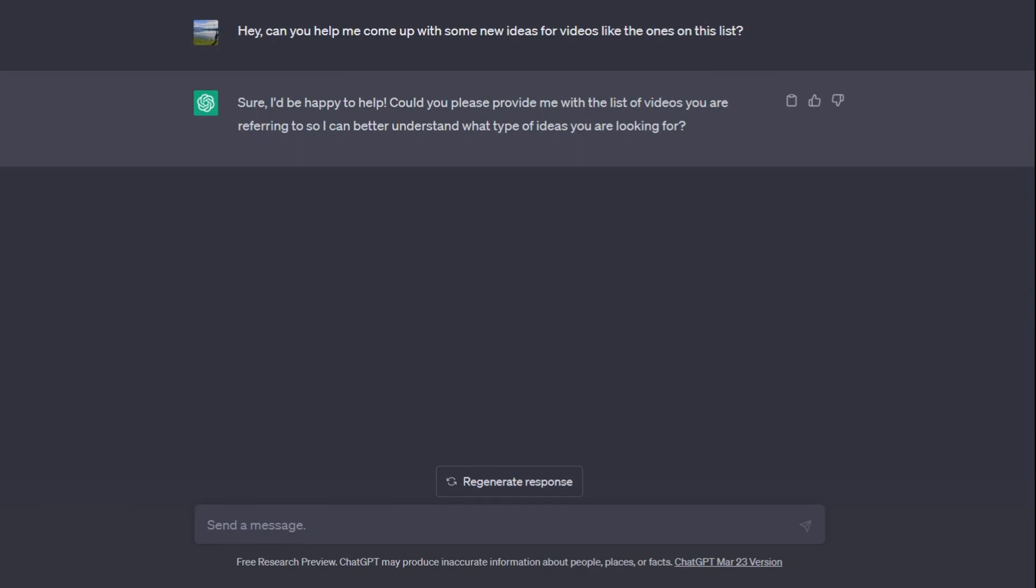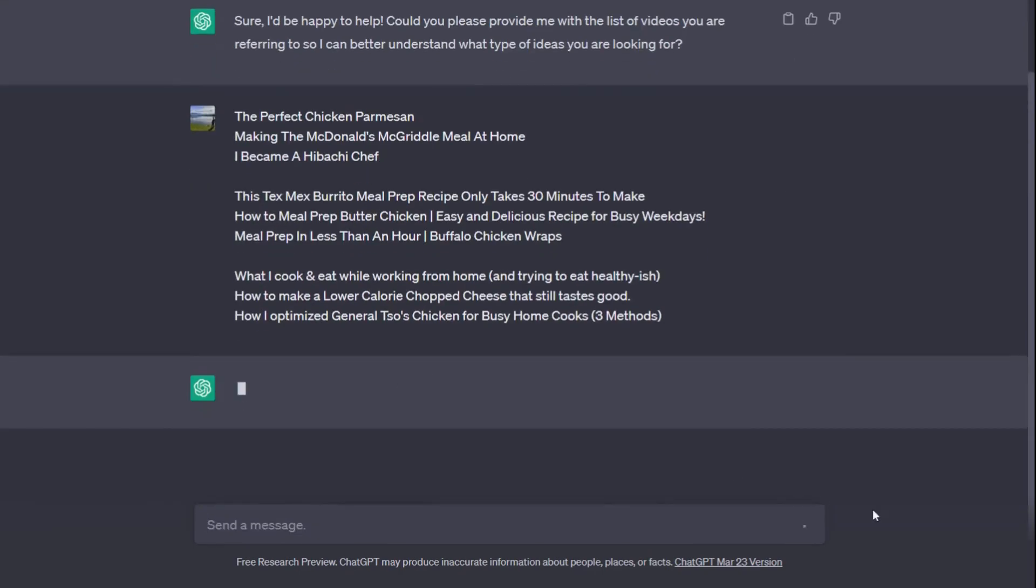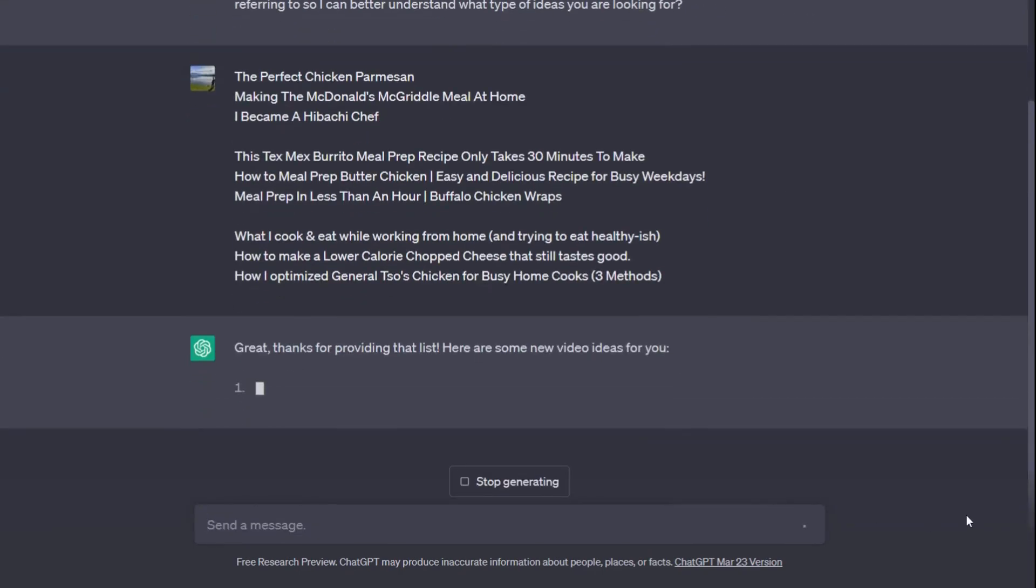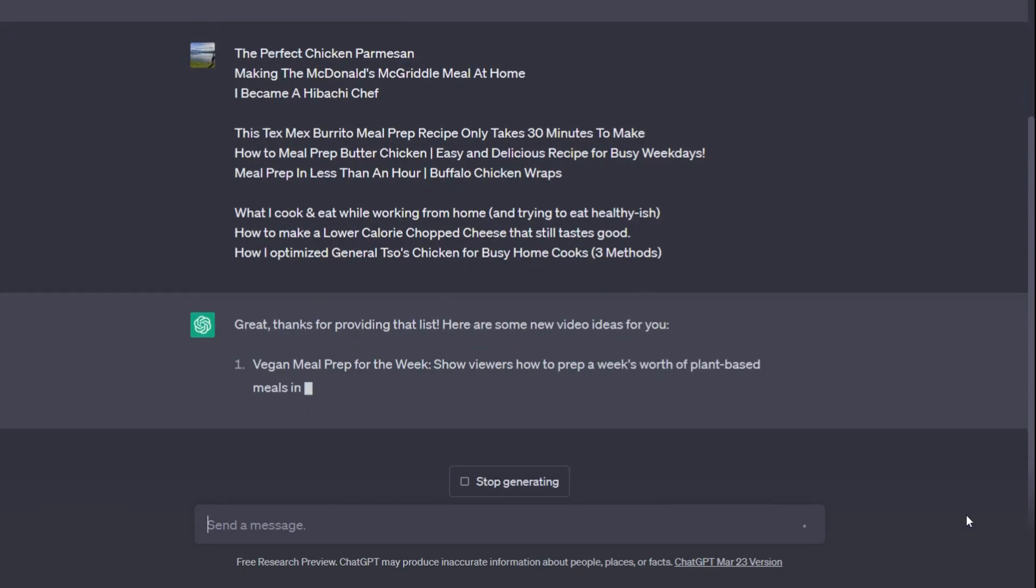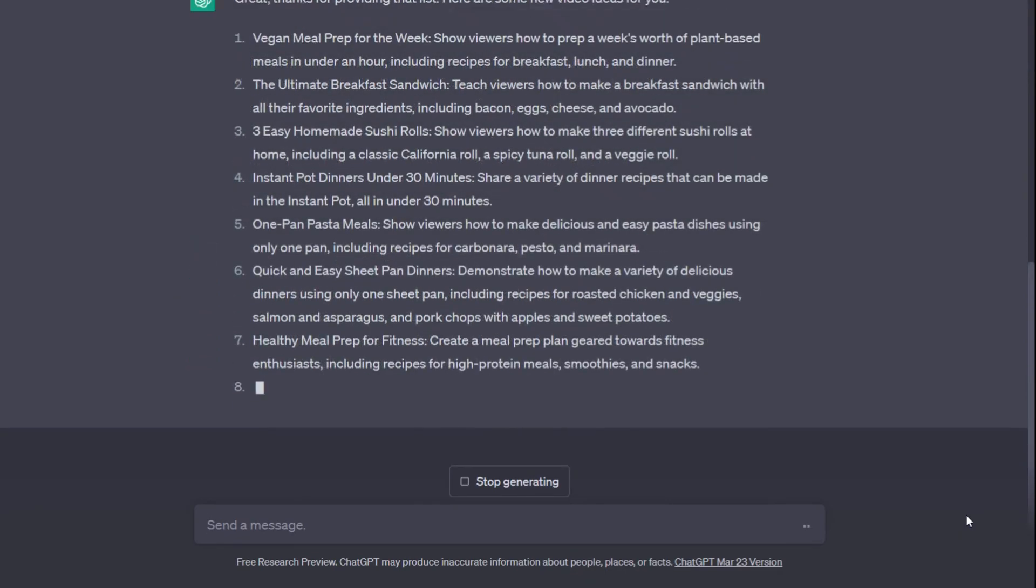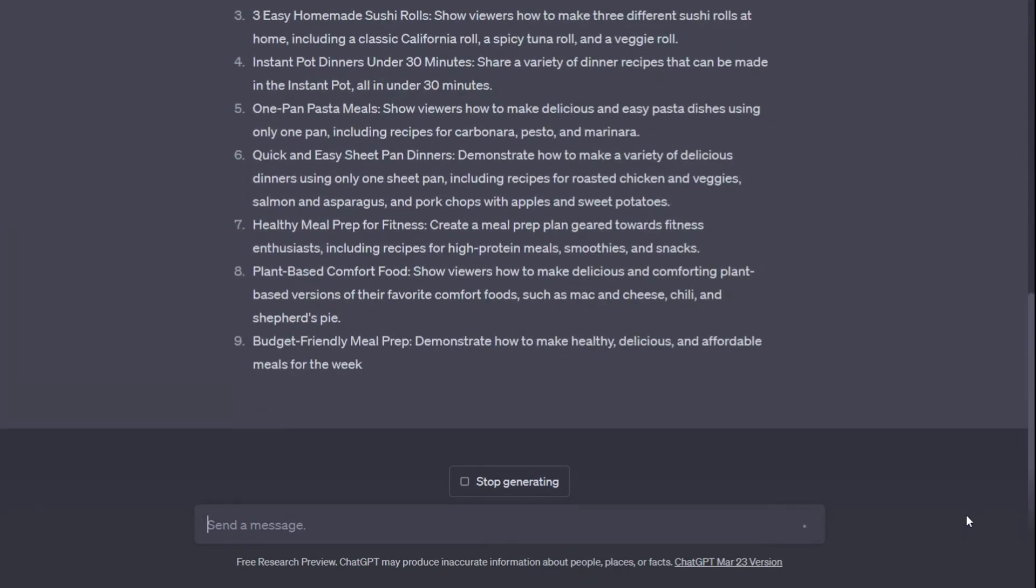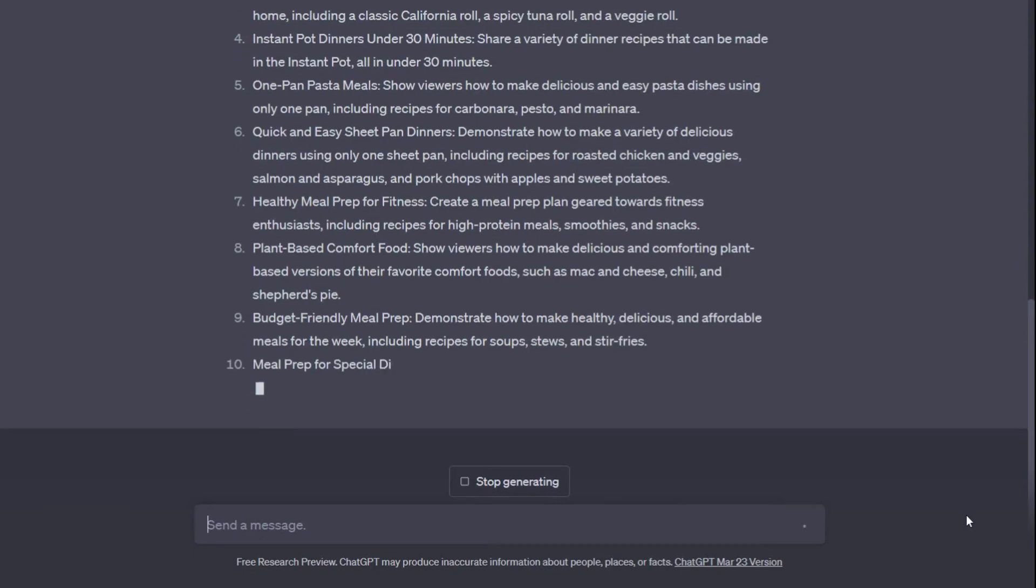So you go to copy your list, paste it into ChatGPT, and just hit enter. ChatGPT will start generating video ideas for you that are similar to those already working in your niche but with a unique idea.